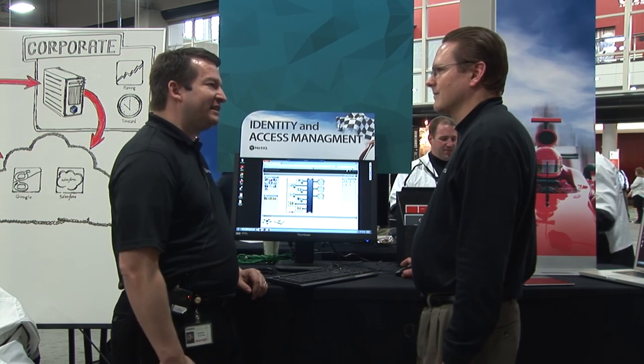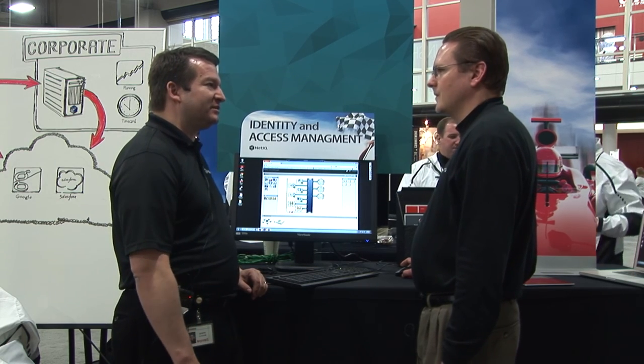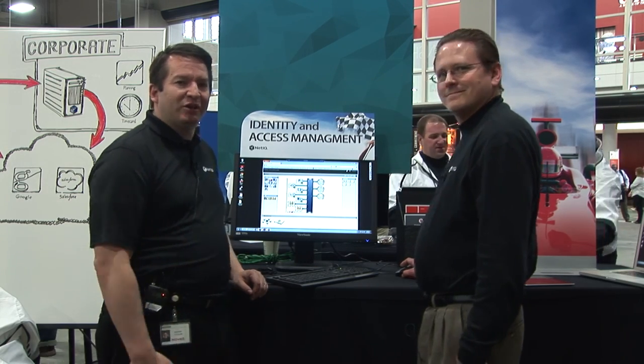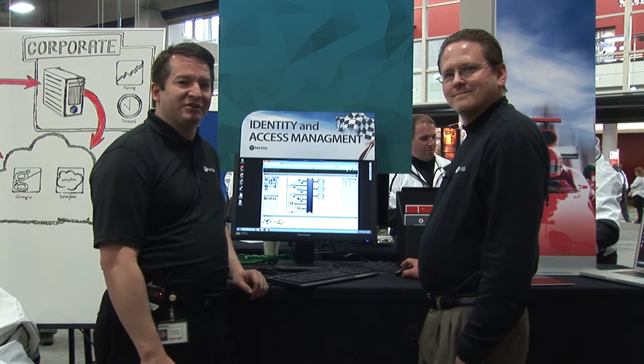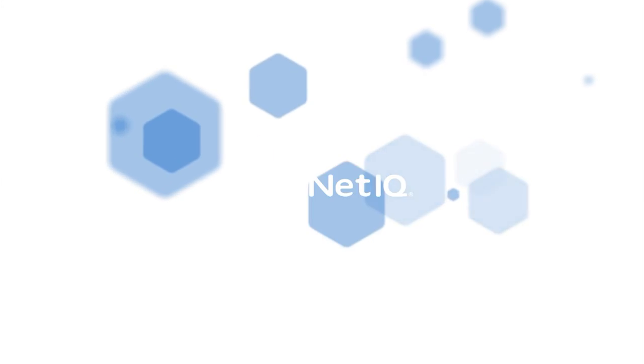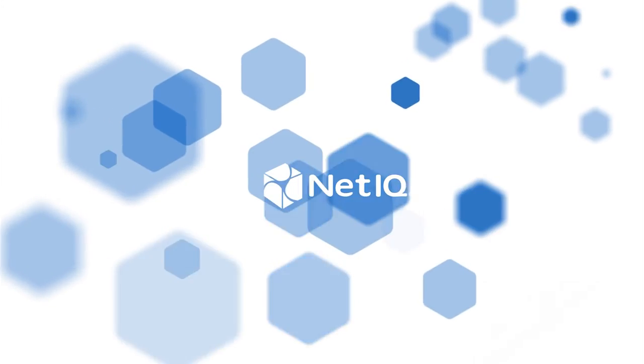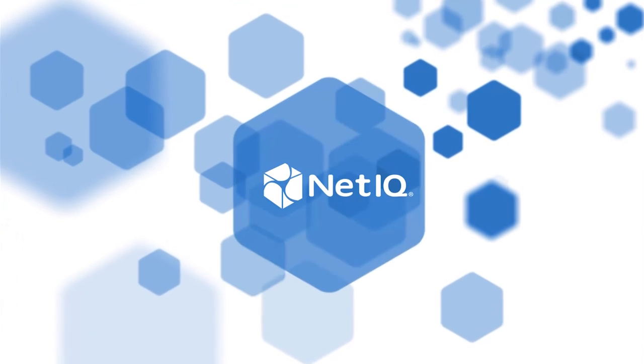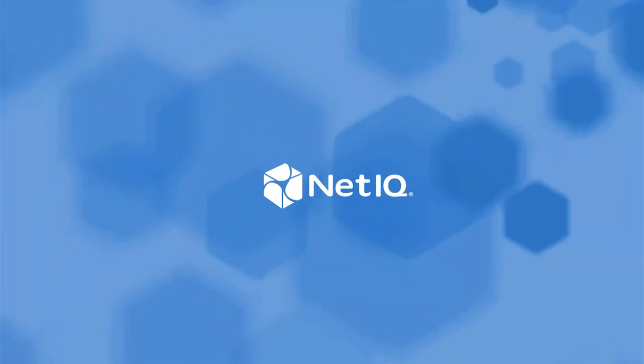Well, thank you very much for taking the time to show it to us. You're welcome. This has been Justin Taylor for BrainShare 2013. Thank you very much.